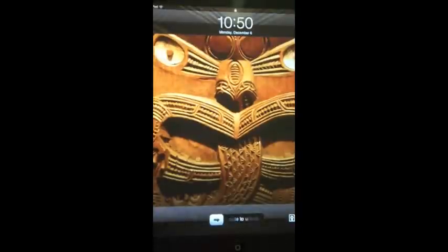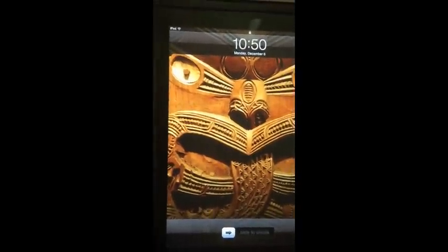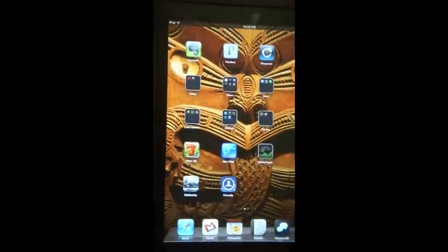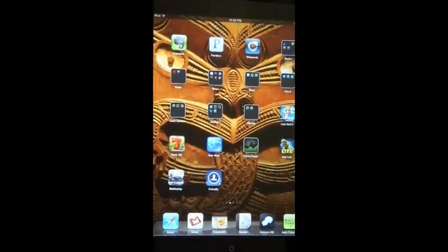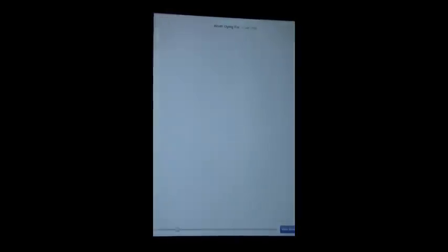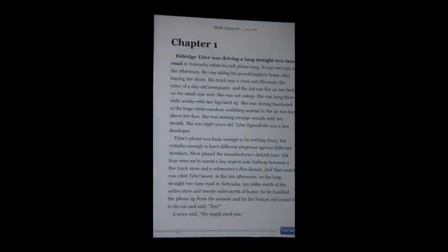So now I'm going to show you what this looks like on the iPad. We go into our books and launch Google Books, and here we have a very readable display.